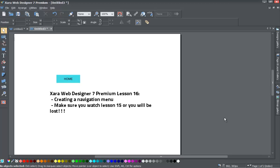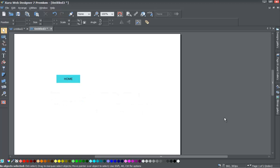Welcome to XR Template Tutorial lesson number 16. In this XR Web Designer 7 Premium tutorial, we'll be going over how to create that mouseover state from lesson 15 into a full navigation menu bar. If you haven't already, go ahead and start a blank new document in XR Web Designer 7 Premium. You can either follow along with where I'm at, or go to lesson 15 and follow that tutorial to have the same button on screen. If you haven't watched lesson 15, you may want to watch that first, but if you're comfortable with the program, you can follow along after creating the mouseover state.